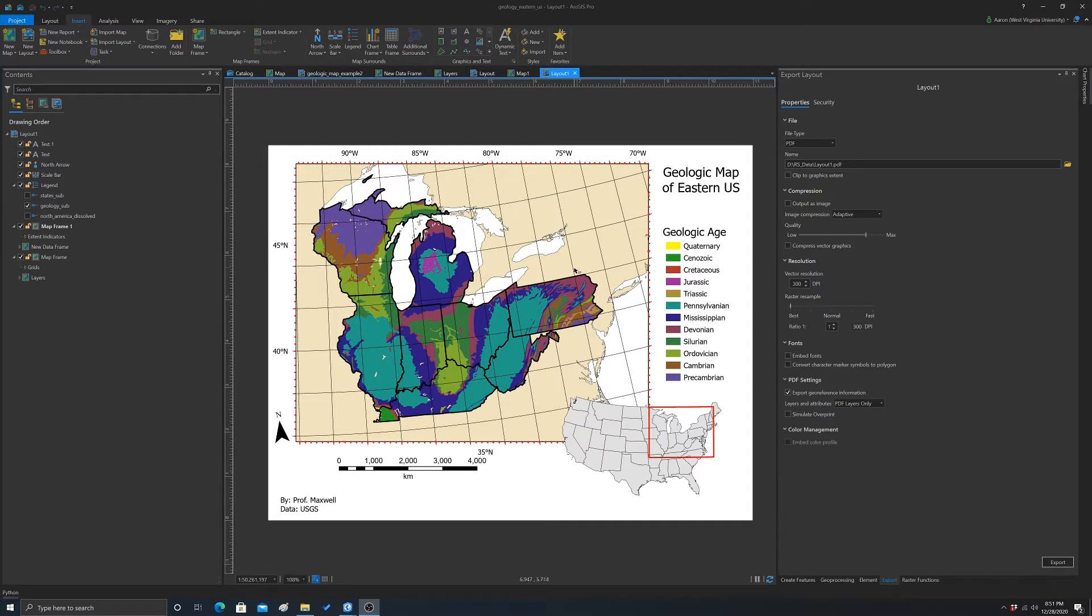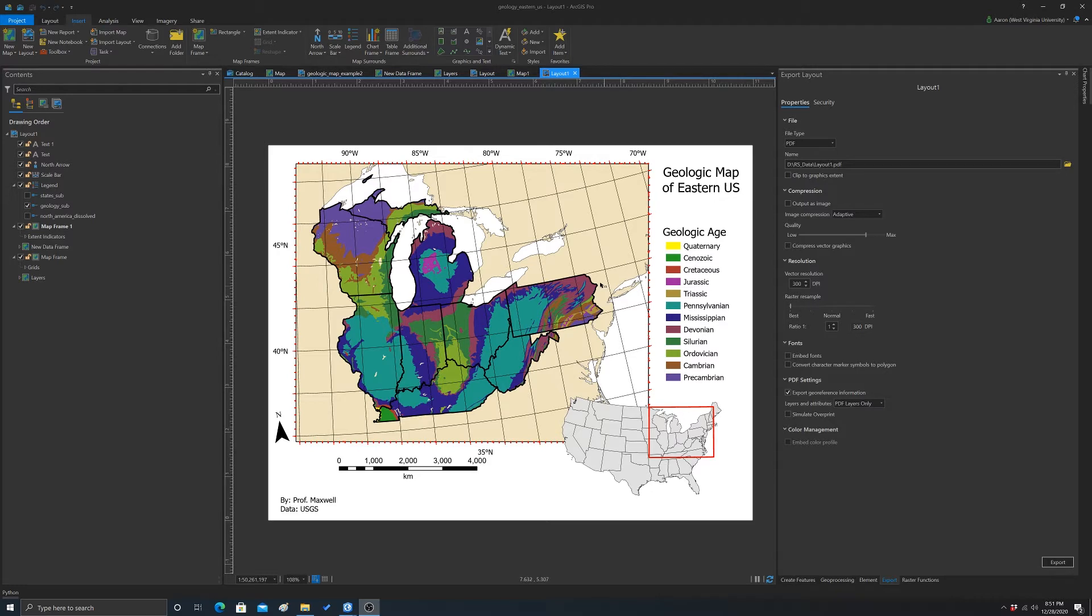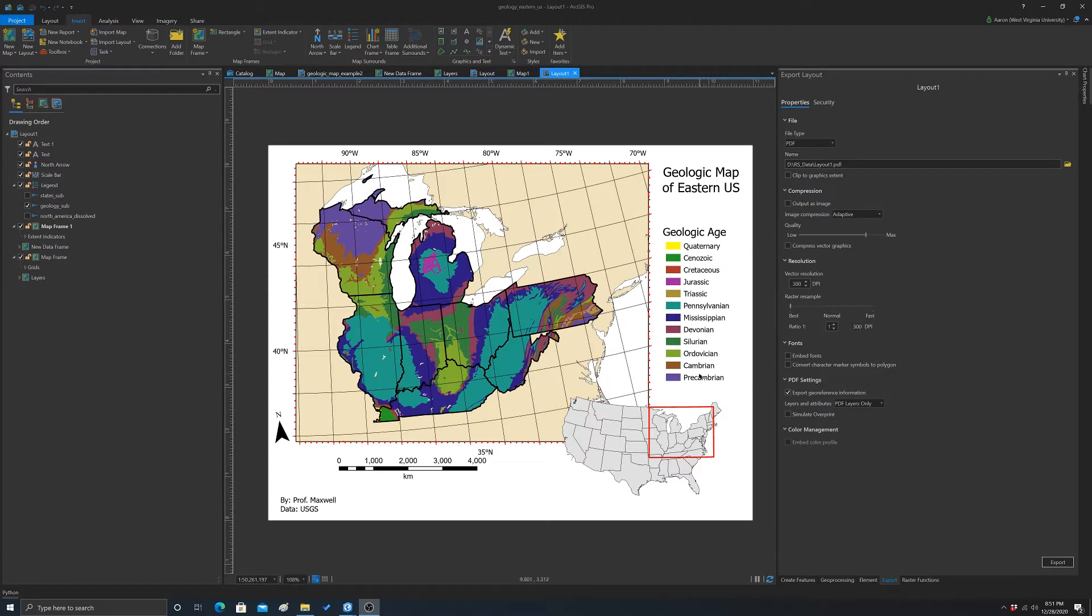Each color represents a different geologic period. I already went through and created a symbology for this that I thought was appropriate. I selected a unique color for each age group and rearranged the legend so they're in stratigraphic order, with the oldest unit at the bottom and the youngest units at the top.